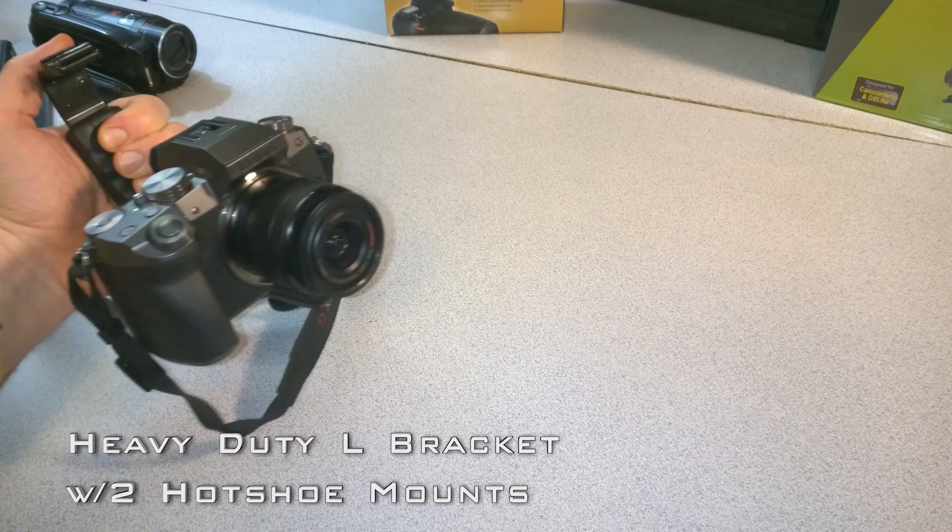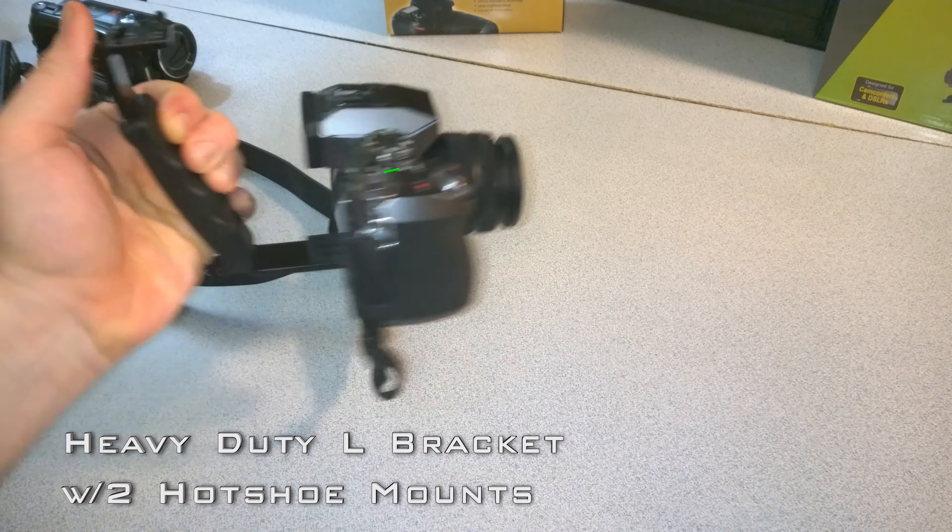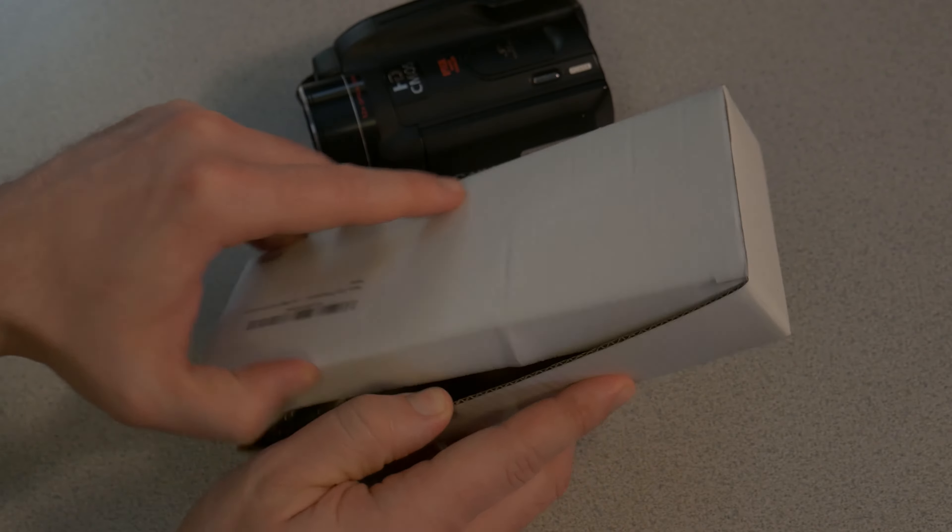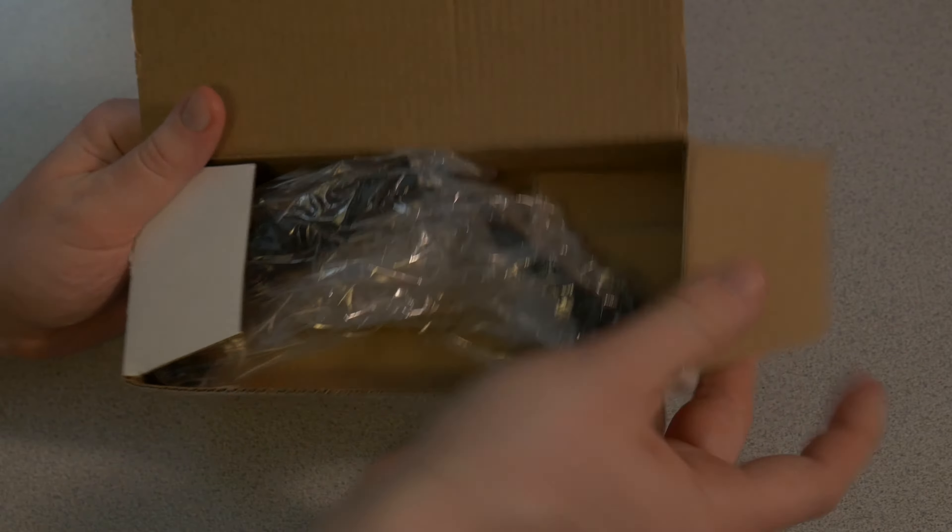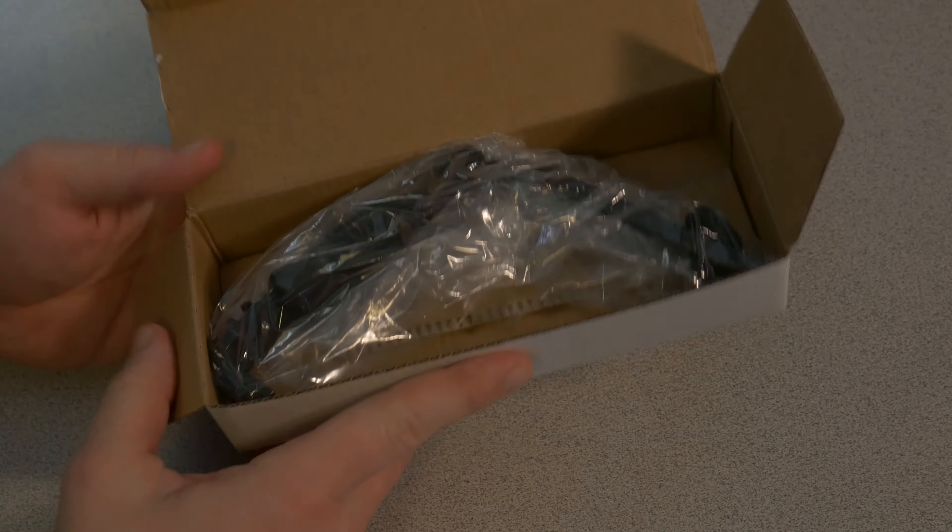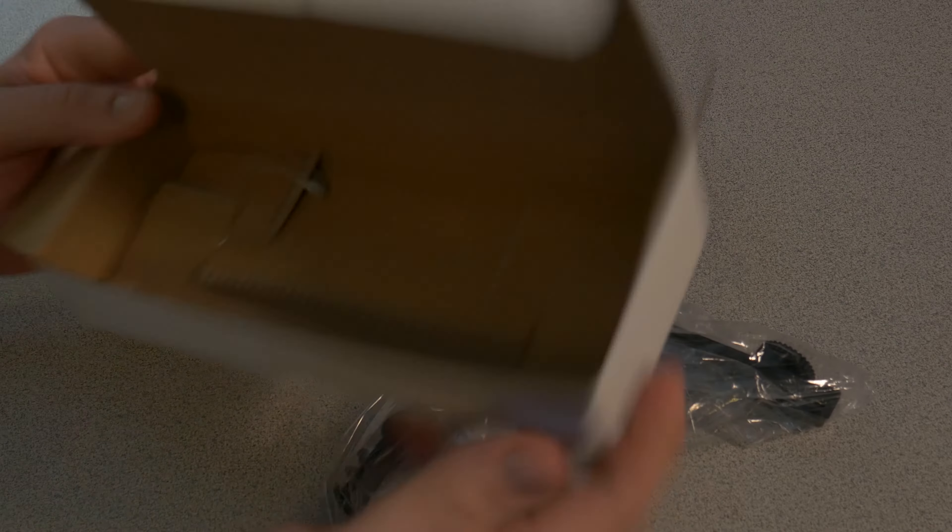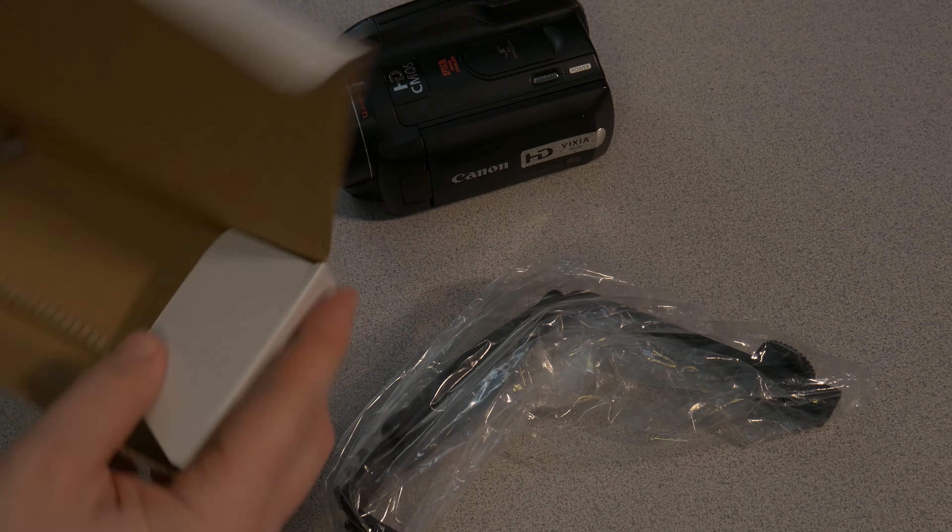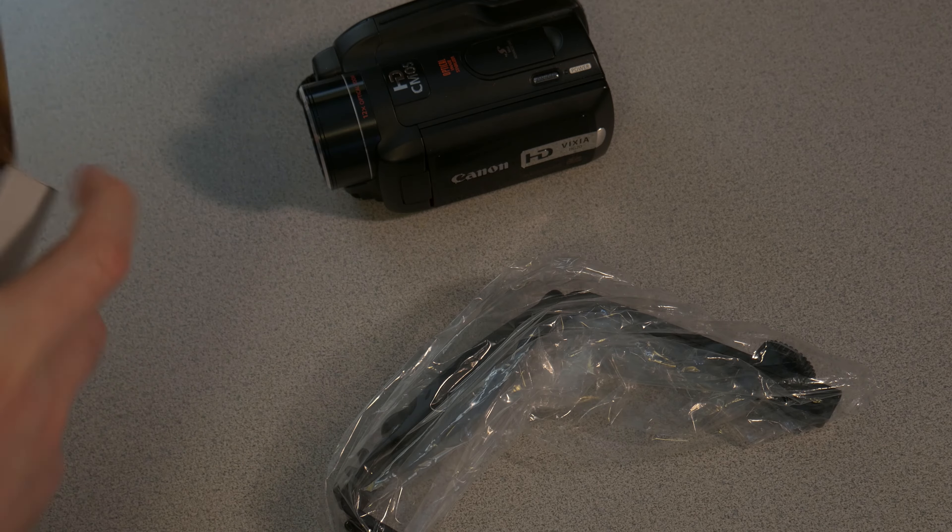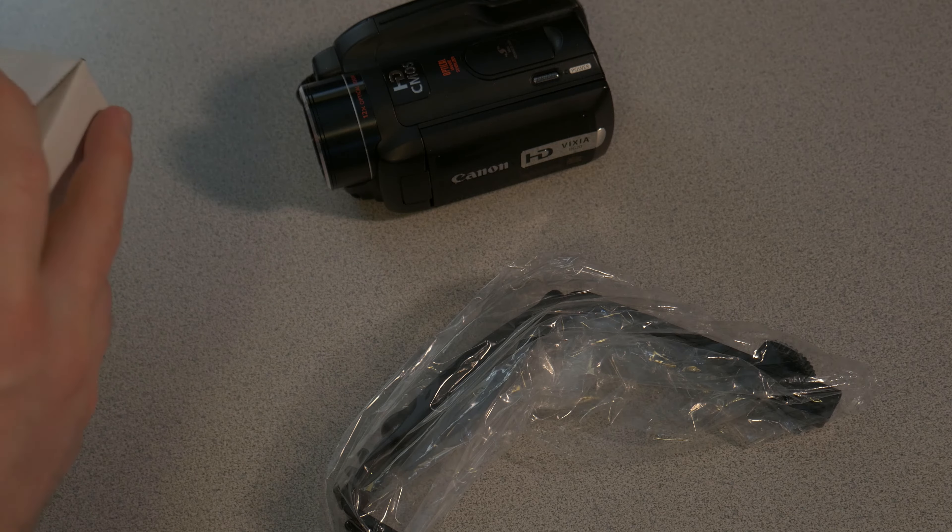Here we have a heavy-duty L-shaped bracket. Let's go ahead and unbox it, see what you get. Bought this from Amazon at full price, no special deals.